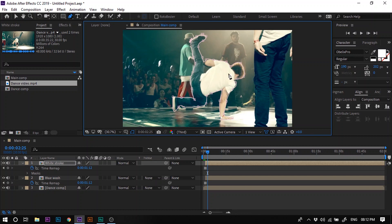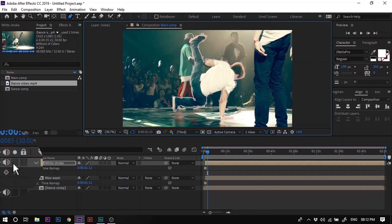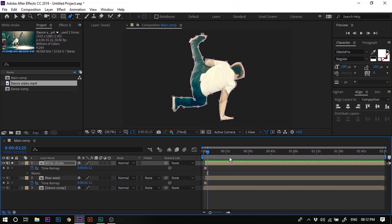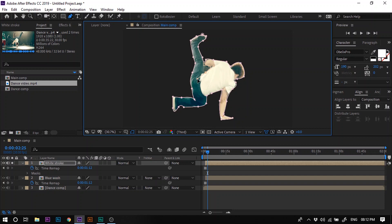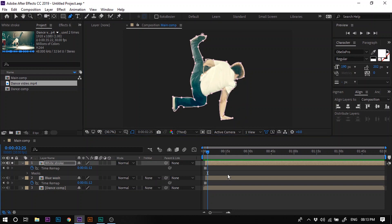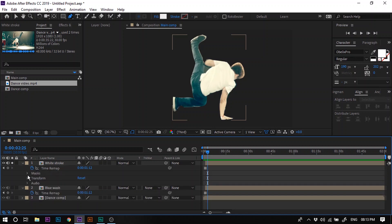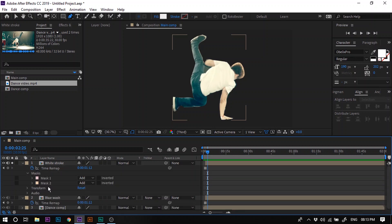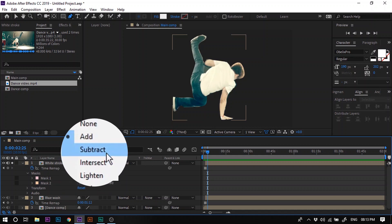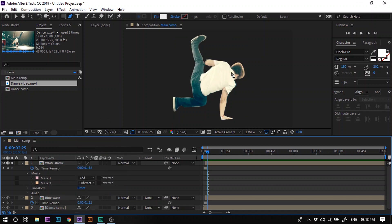We have created the mask around the dancer. Let's solo the layer for better understanding. Now create one more mask to cover any remaining area. You can see that the mask in this area is not working correctly. To fix this, expand the layer, go to Masks, then in Mask 2, change the mode from Add to Subtract. Now it is working correctly.